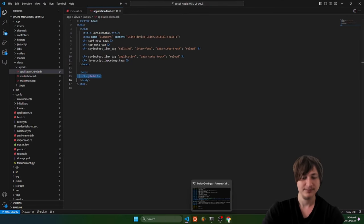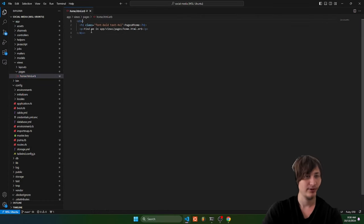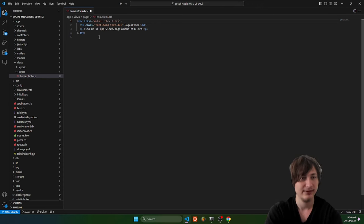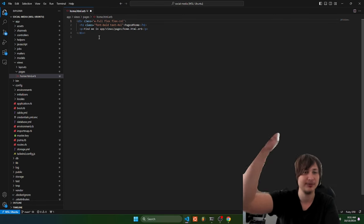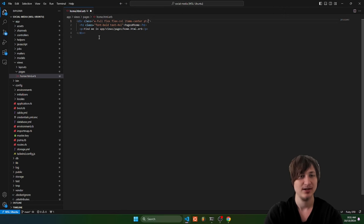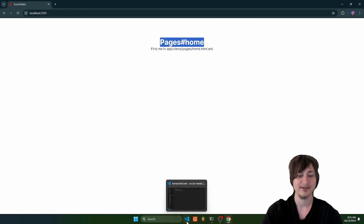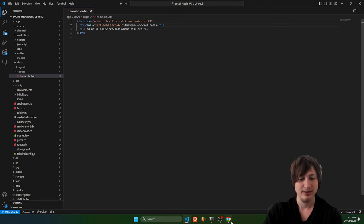This is what it looks like when you remove the padding — the homepage goes to the left corner. Let's go to views/pages/home and add a class on the div. I'm going to do w-full flex flex-col, items-center, and padding-top to push it down a little bit. Just like that, we have centered text.